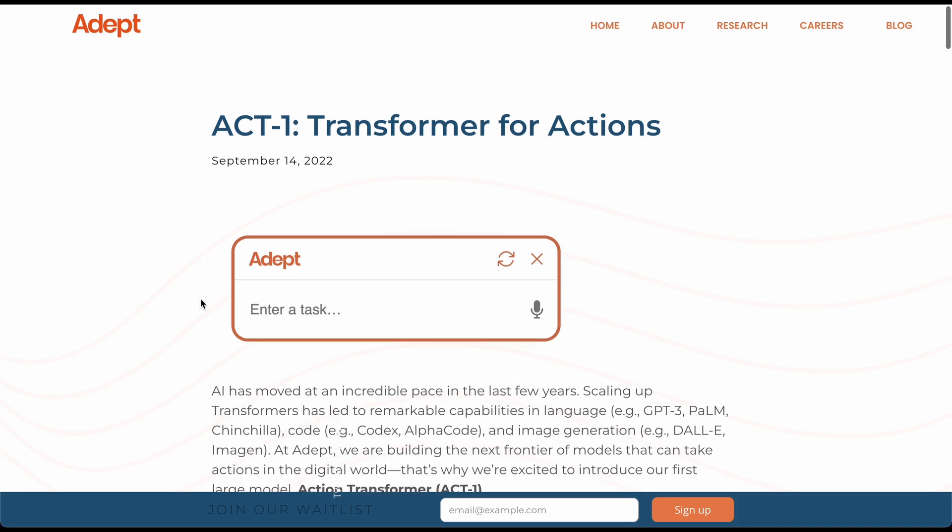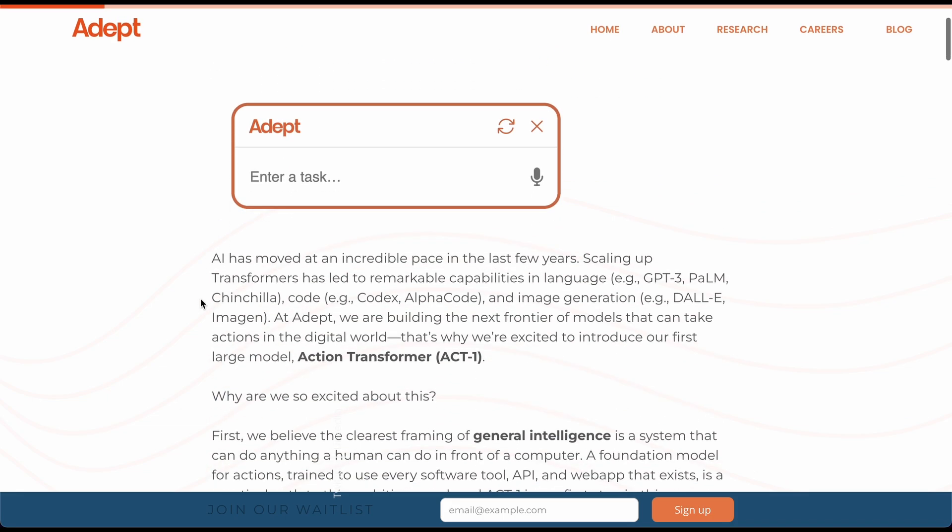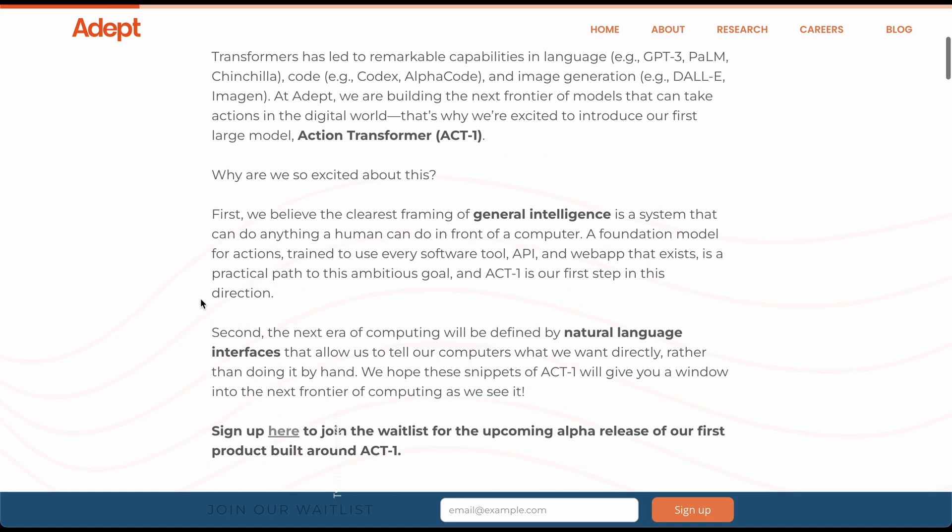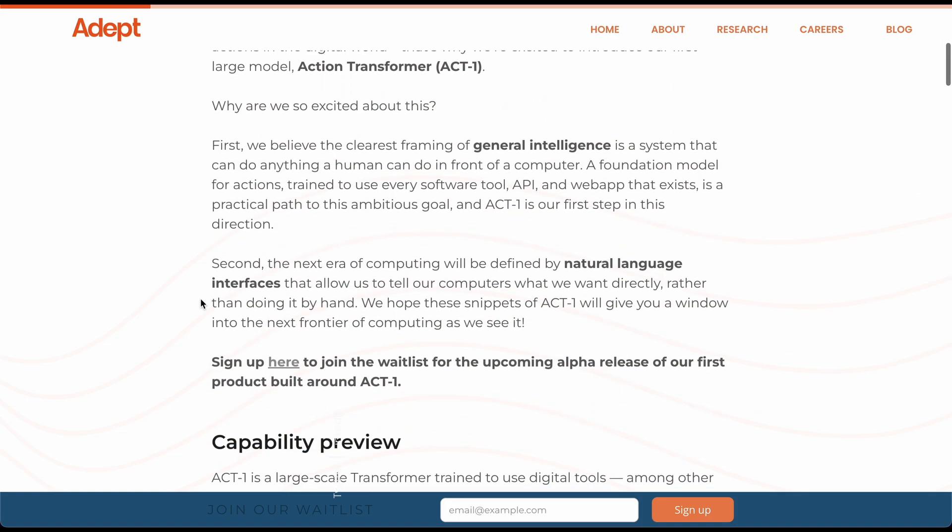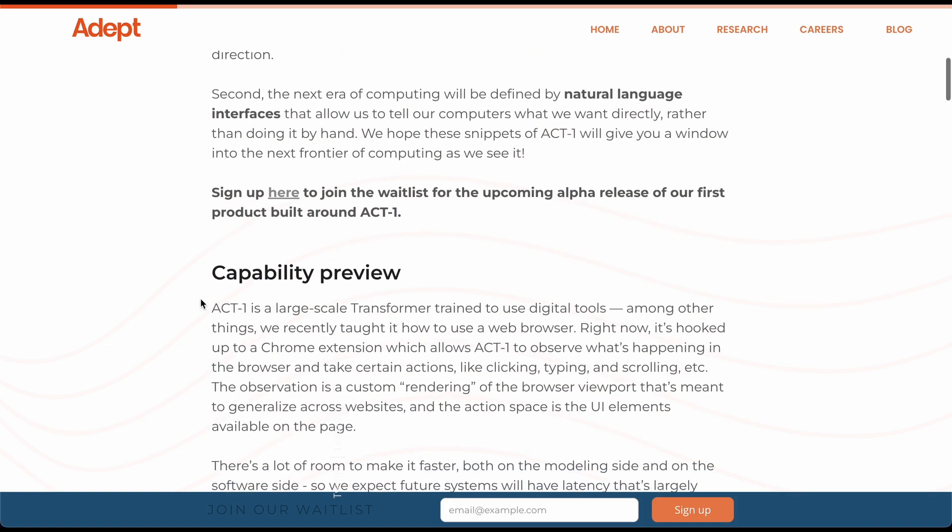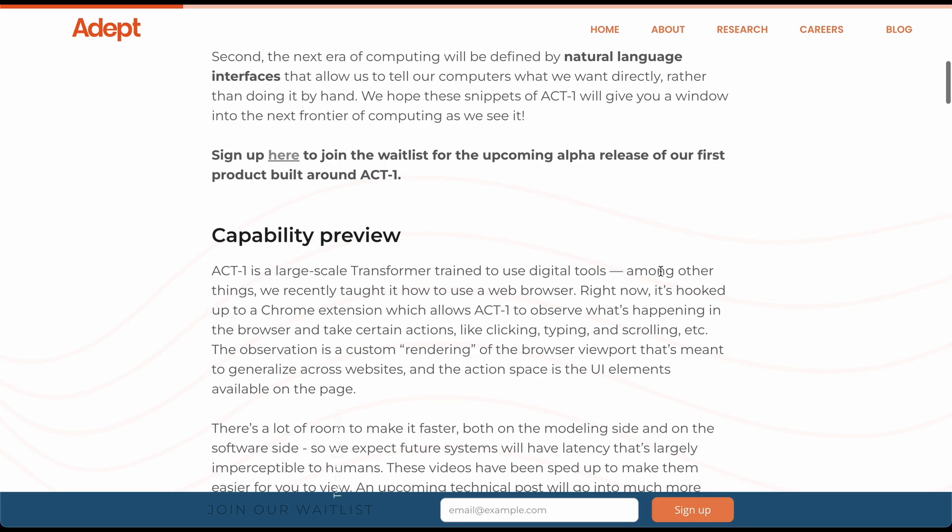So the minute this gets out, I mean, game changing, literally game changing. And from what I understood, I believe it says it connects with the Chrome extension. Yeah, it's hooked up to a Chrome extension, which allows ACT-1 to observe what's happening in the browser and takes certain actions, clicking, typing, scrolling.